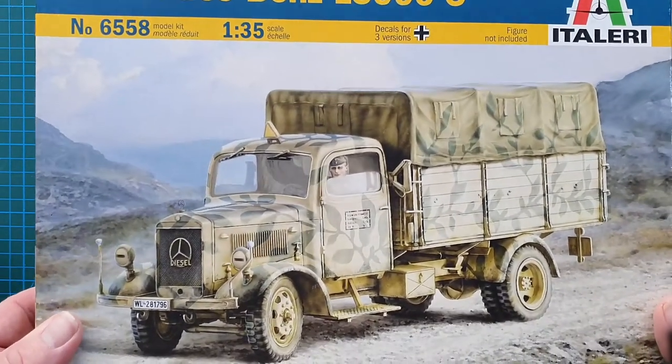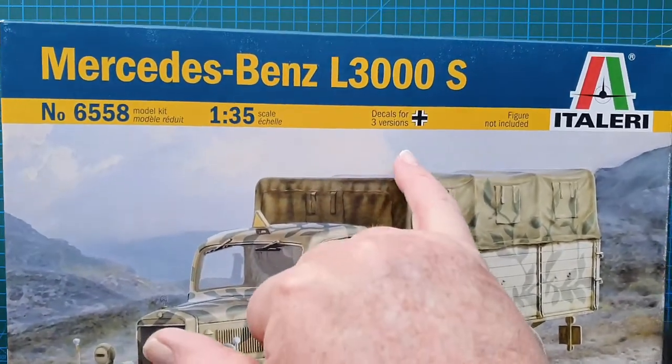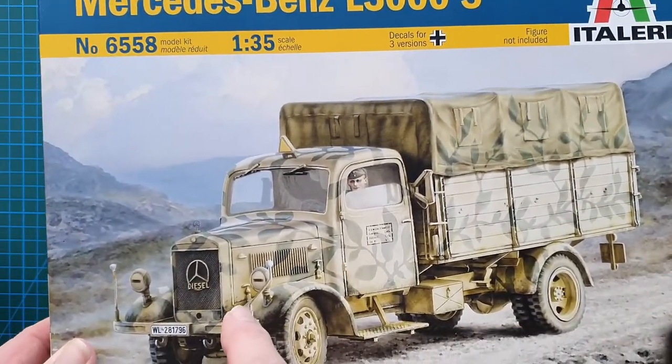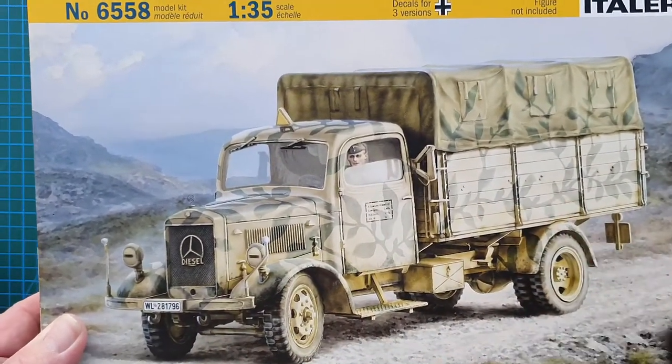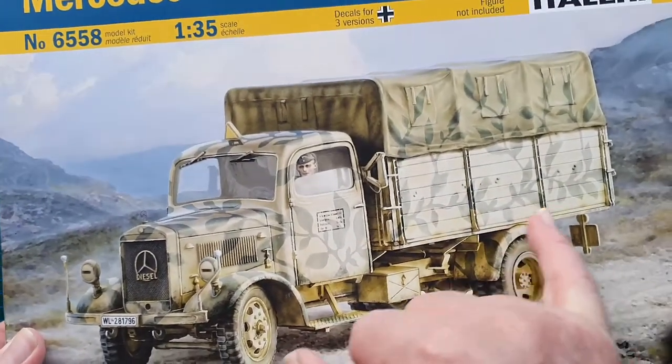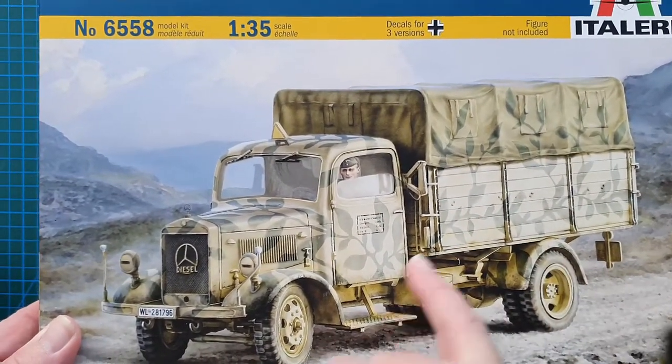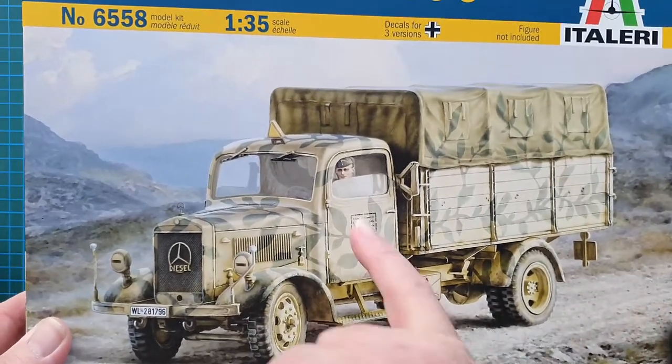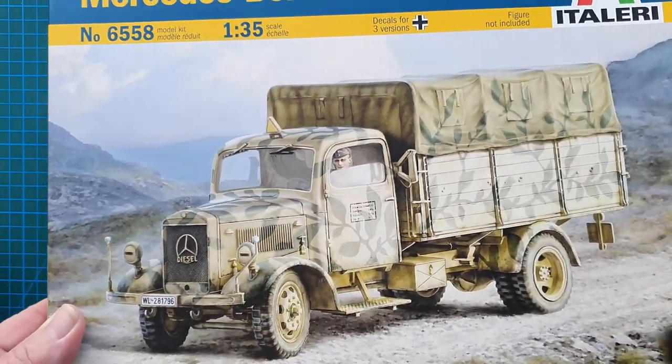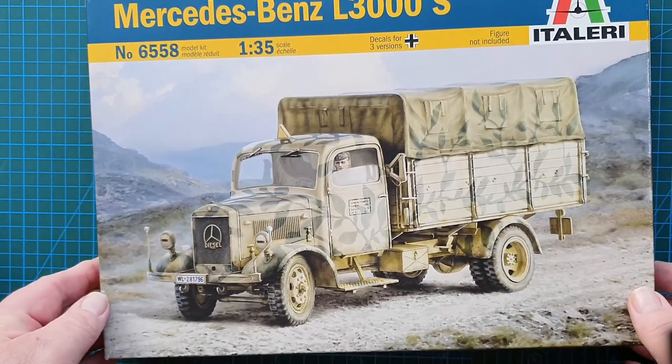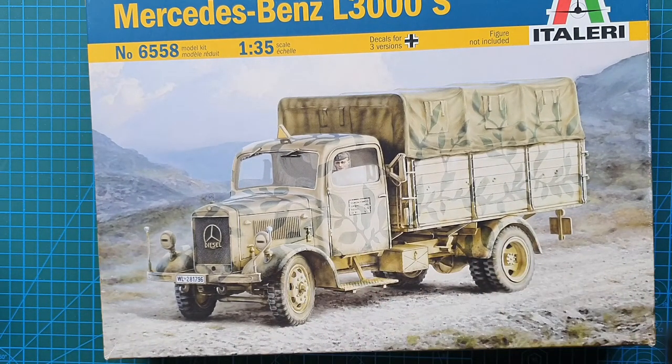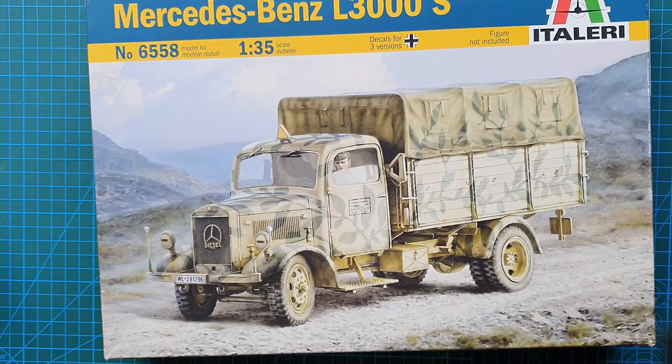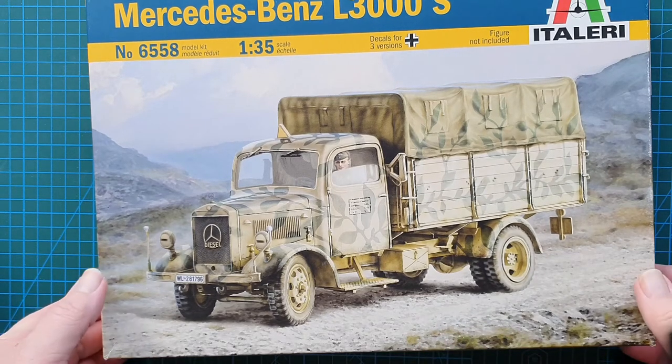You do get decals for three versions. This is a Luftwaffe with some very fancy leaf pattern on it, or vine pattern I should say. You don't get a figure unfortunately, no driver figures or any kind of cargo. This one looks to be more than likely somewhere in Italy or somewhere like that.